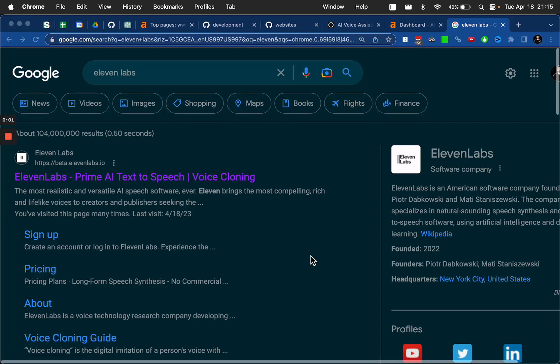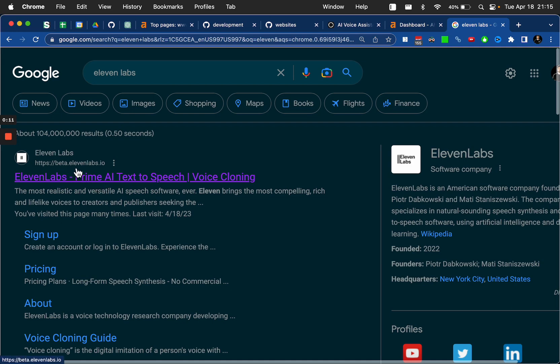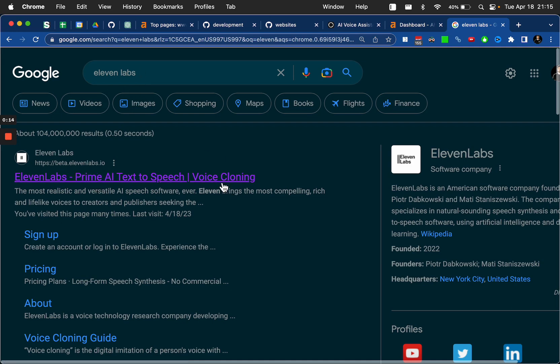Alright, so in order to have your voice assistant speak to you and to do it in whatever voice you want, you're going to want to sign up for 11labs. So it's beta.11labs.io or just google it.